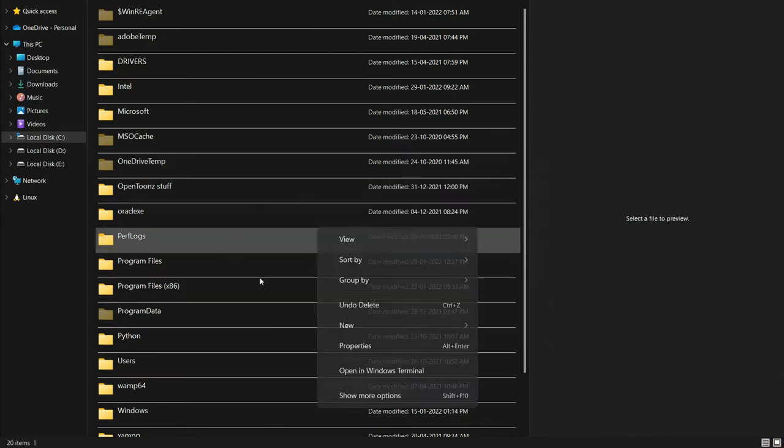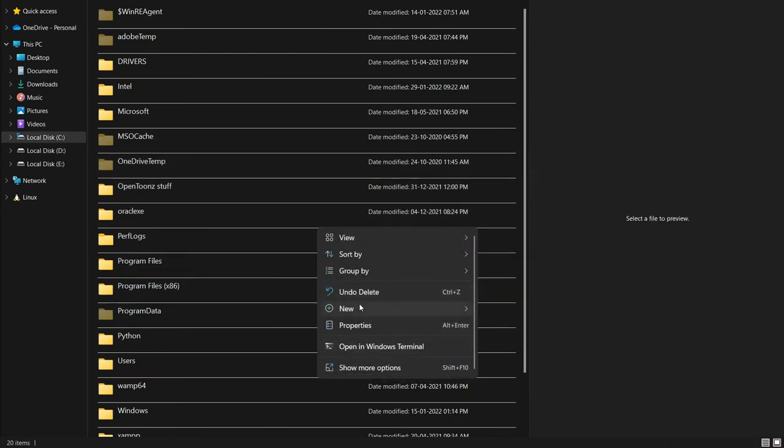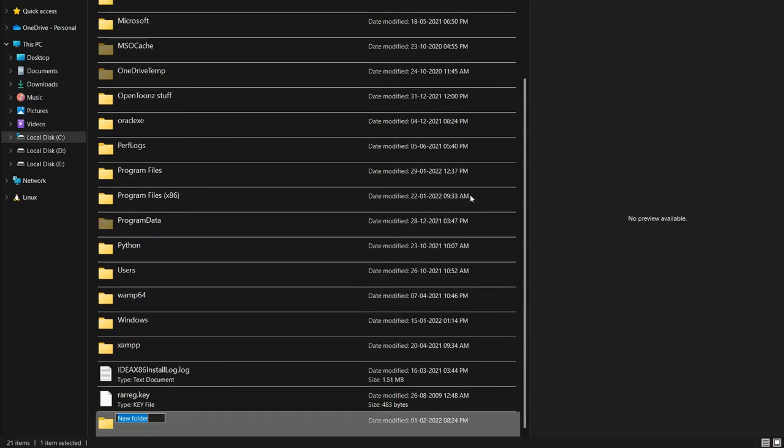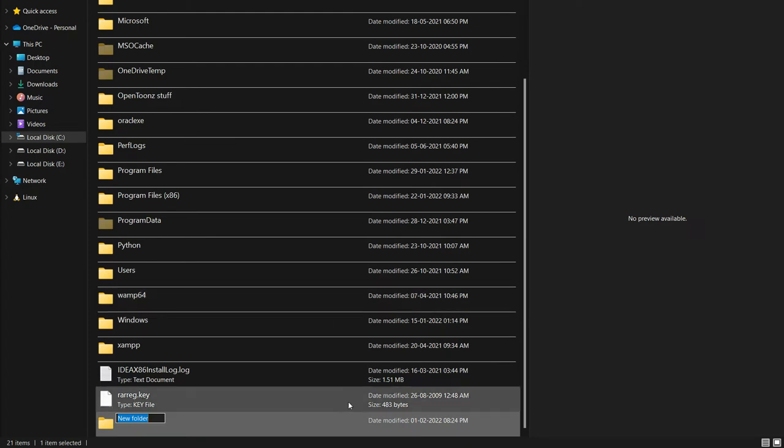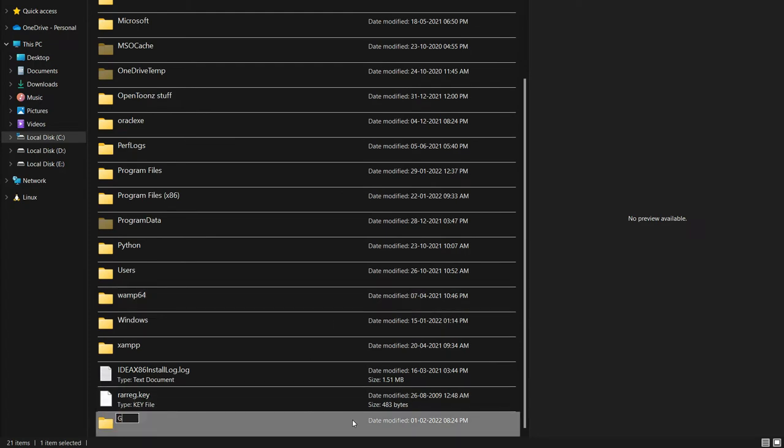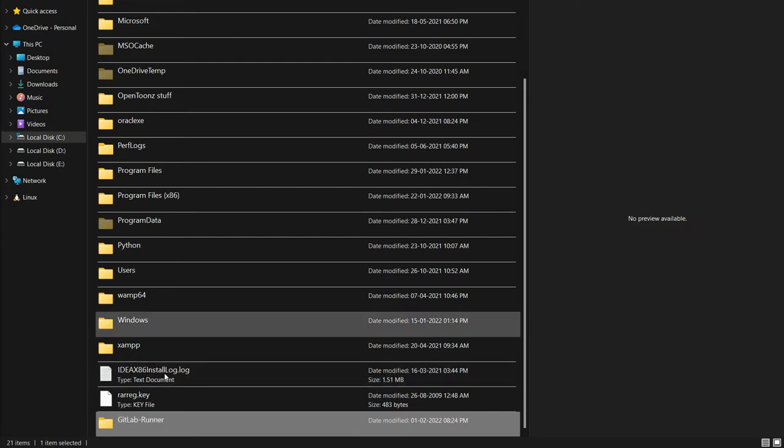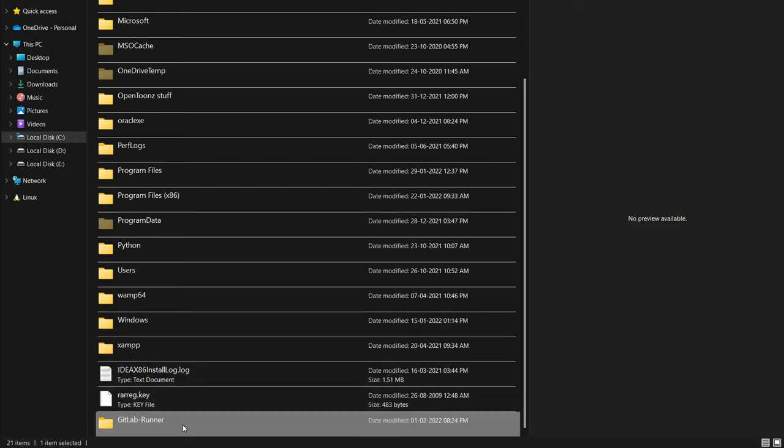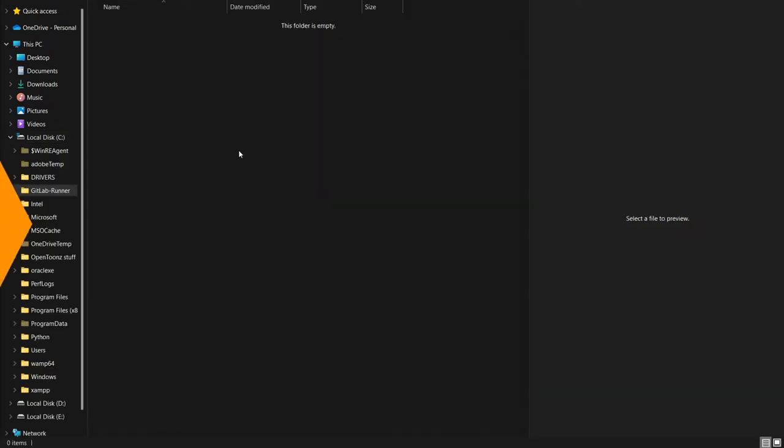We have to first create a folder for GitLab Runner. This is my C directory and here I will say new folder and the folder name will be gitlab-runner. Now my folder is created.